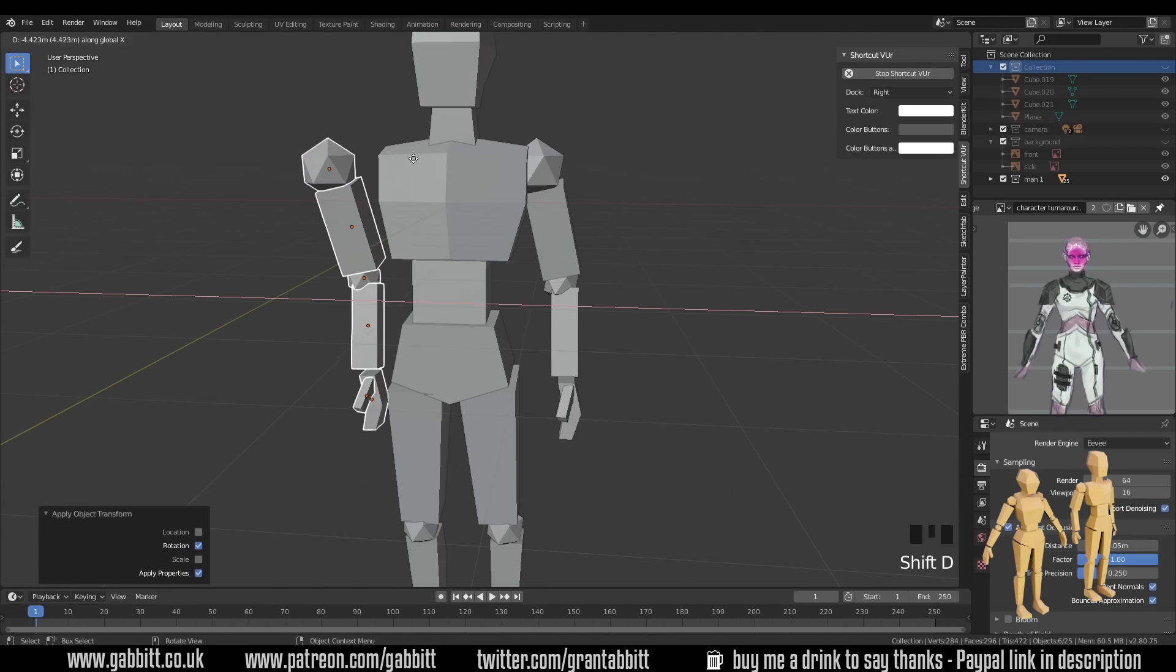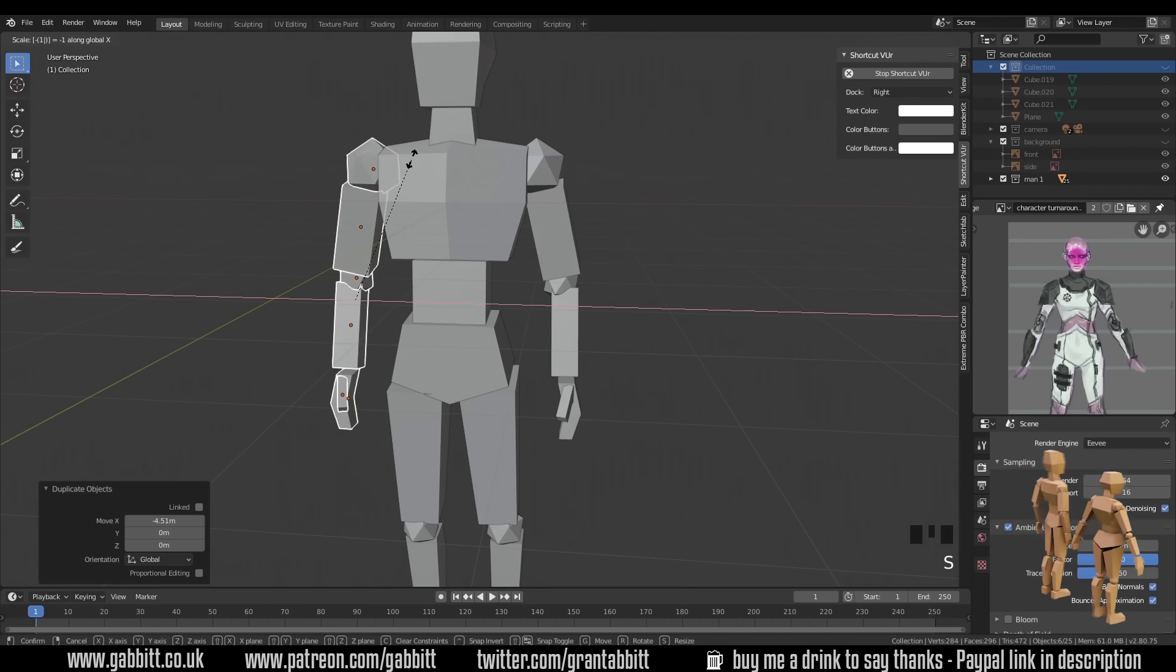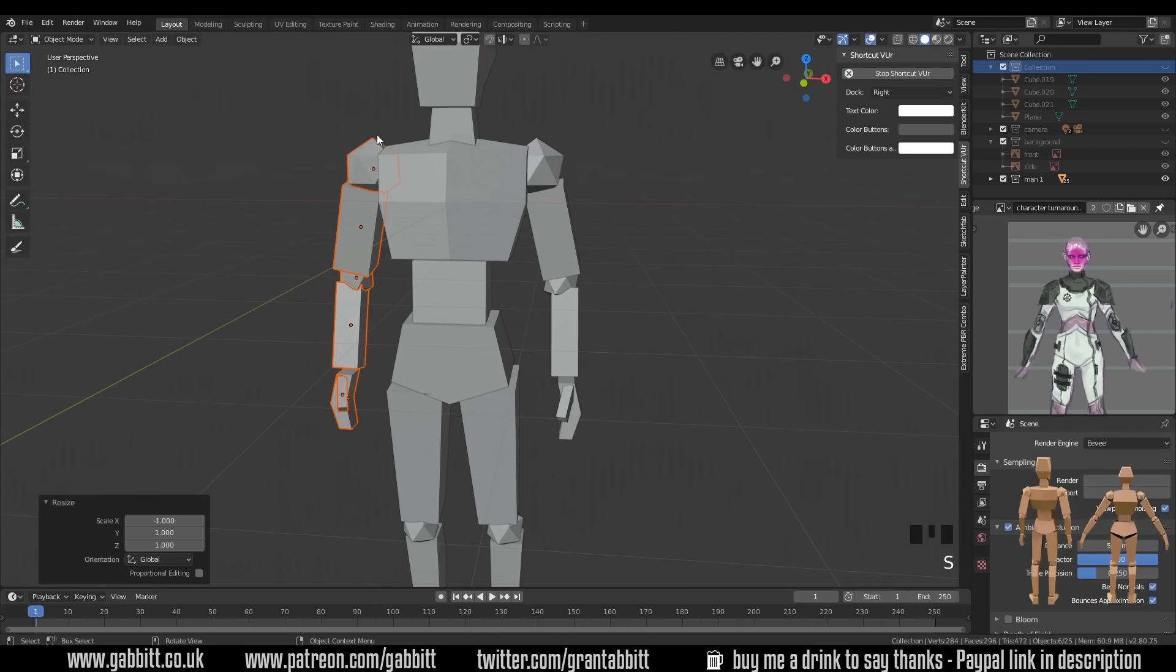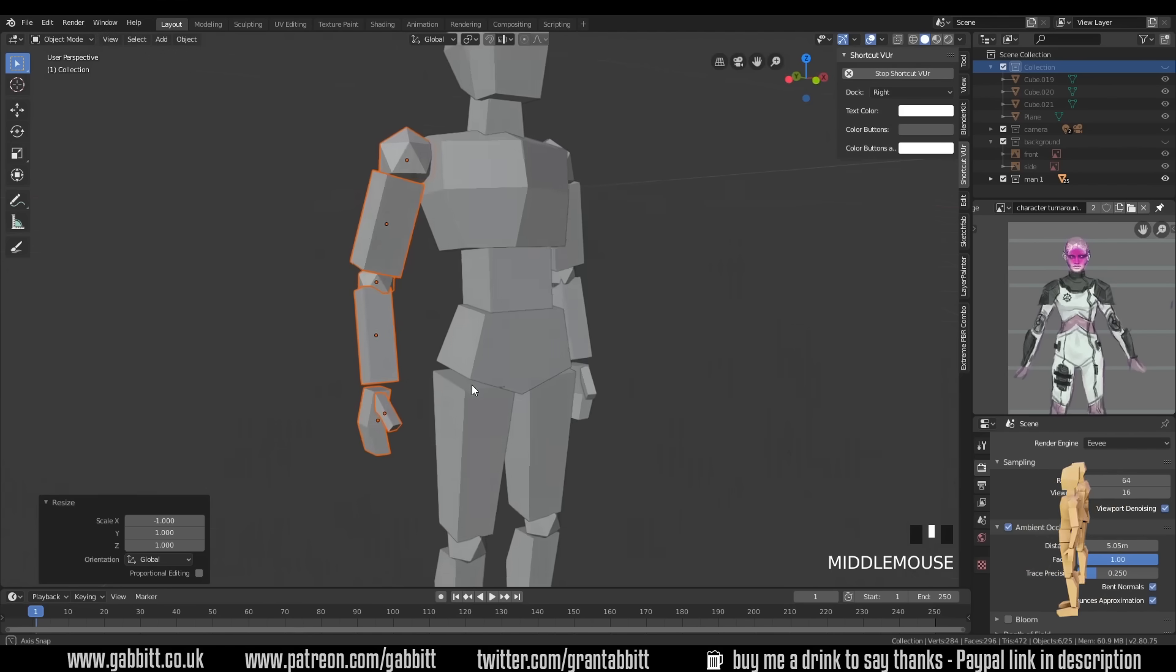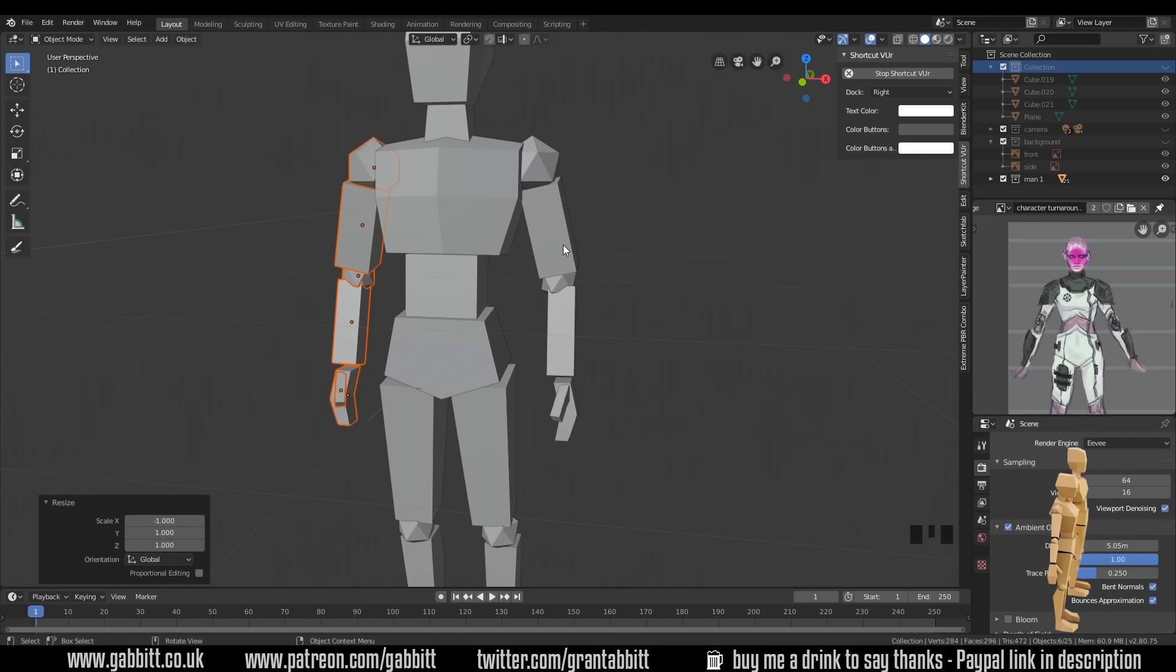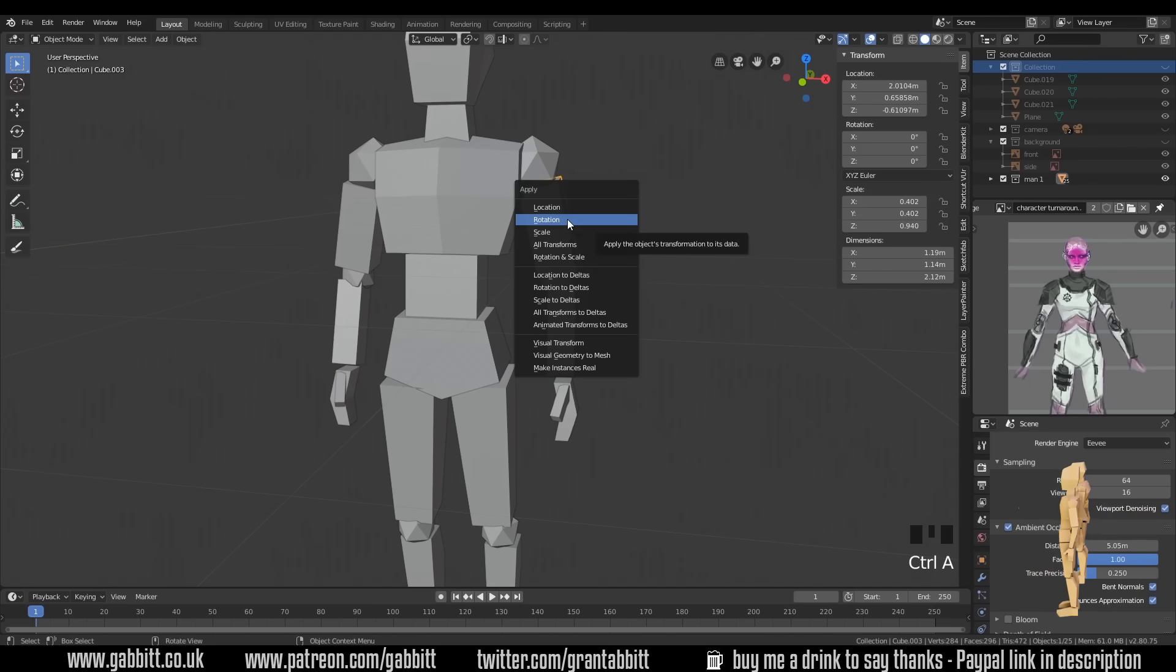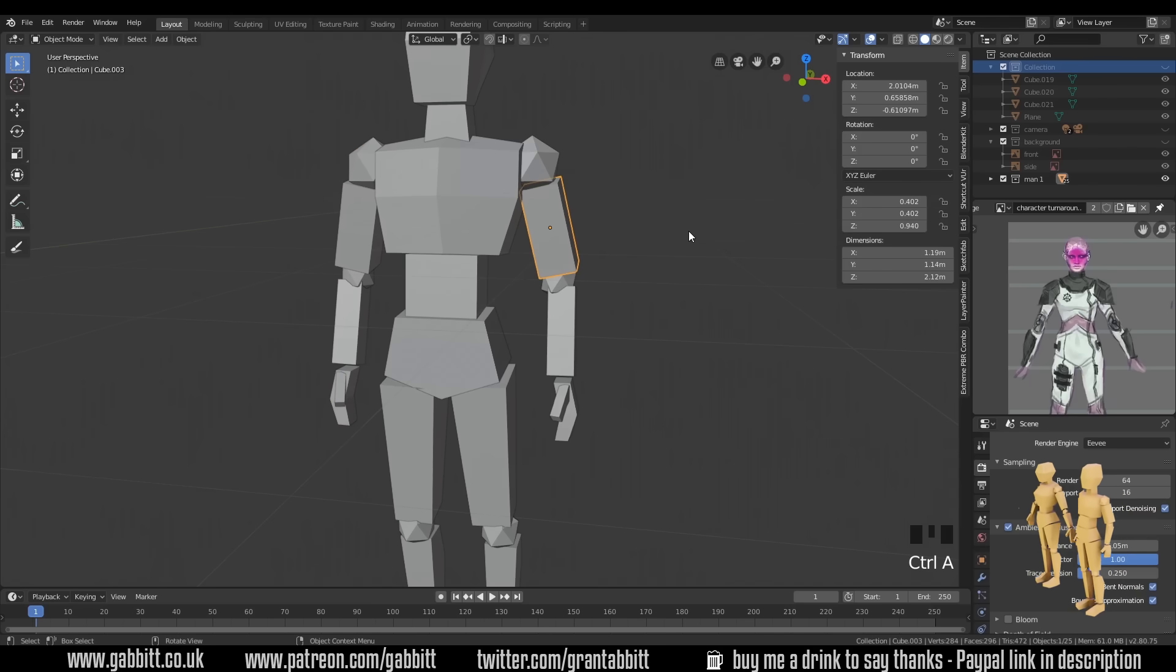So when I press shift D, X and move it across, and then scale X minus one, it flips across and mirrors like it should do. So before you do any duplicating and mirroring, you'll want to apply the rotation. So select the object, control A, and apply that rotation.